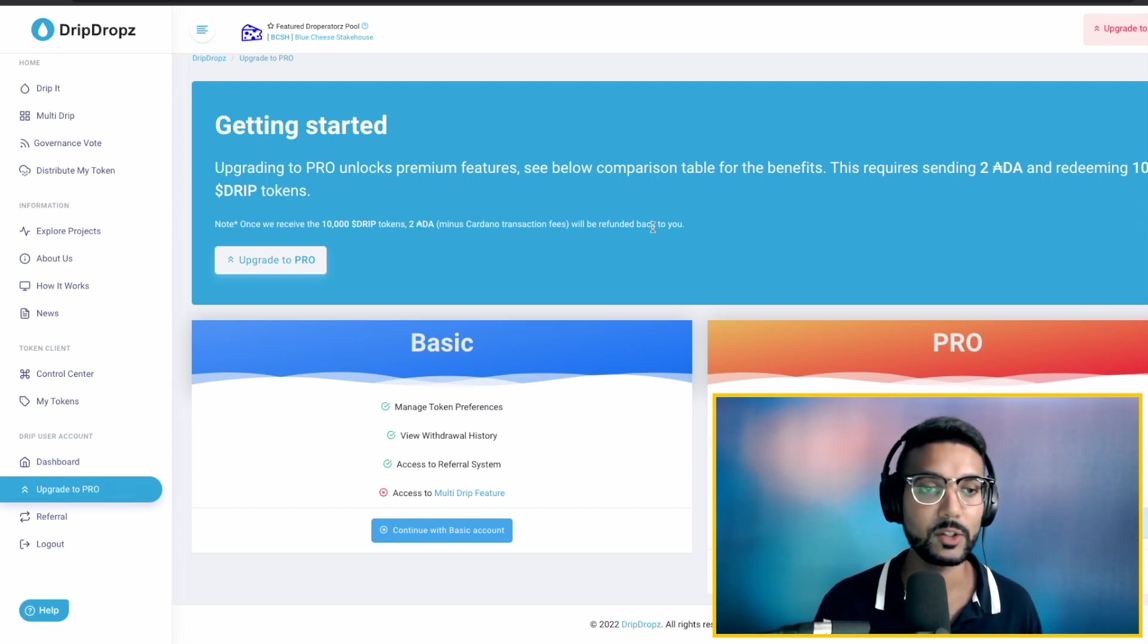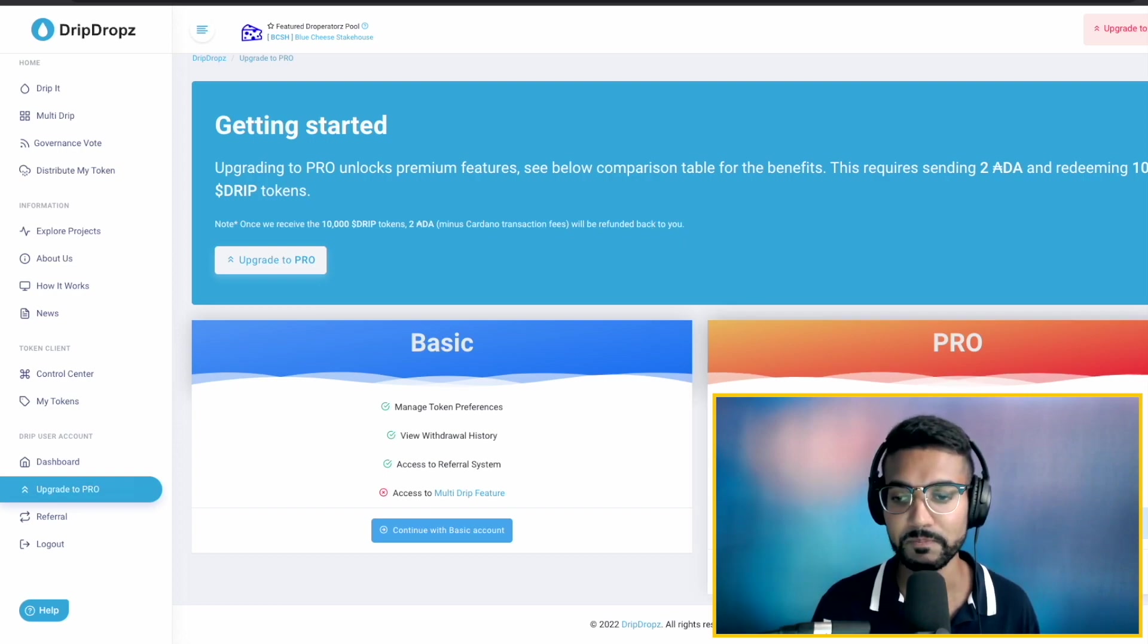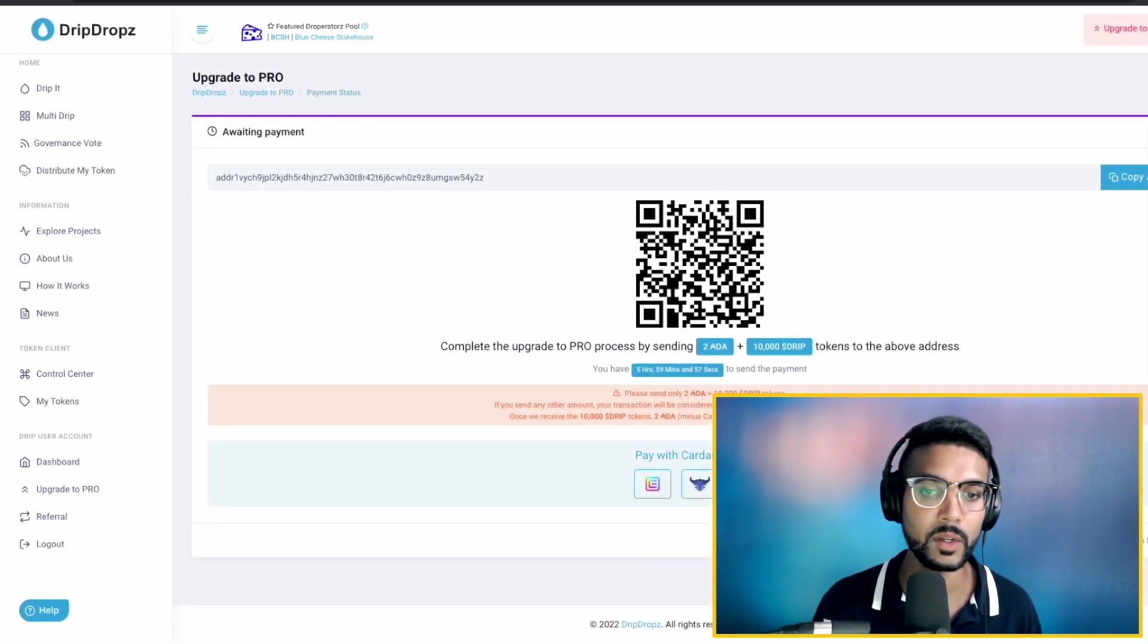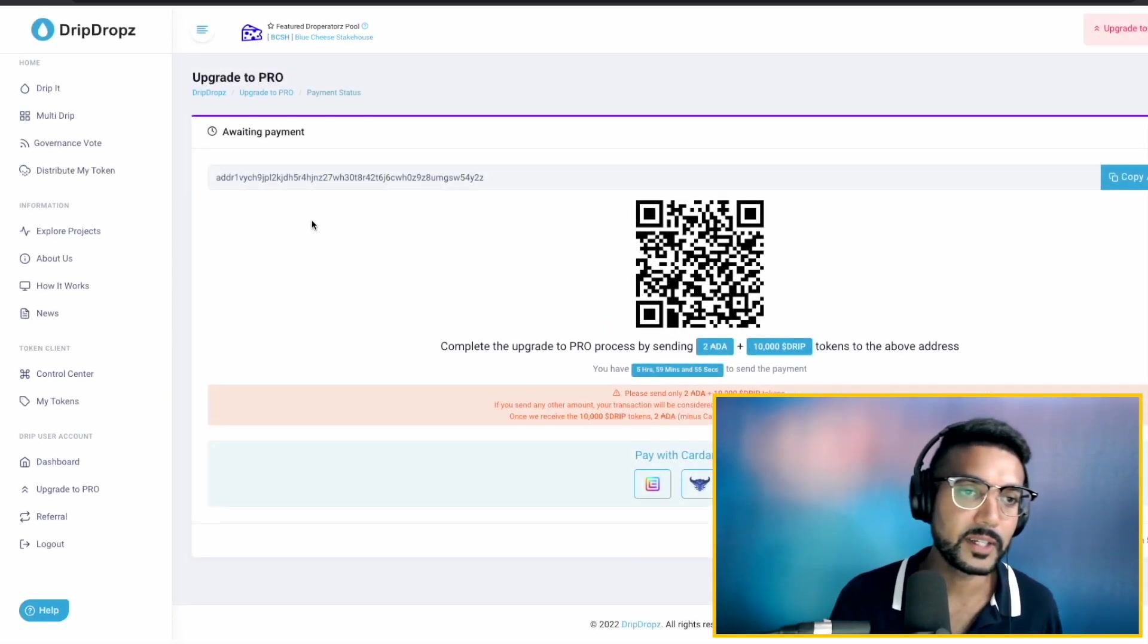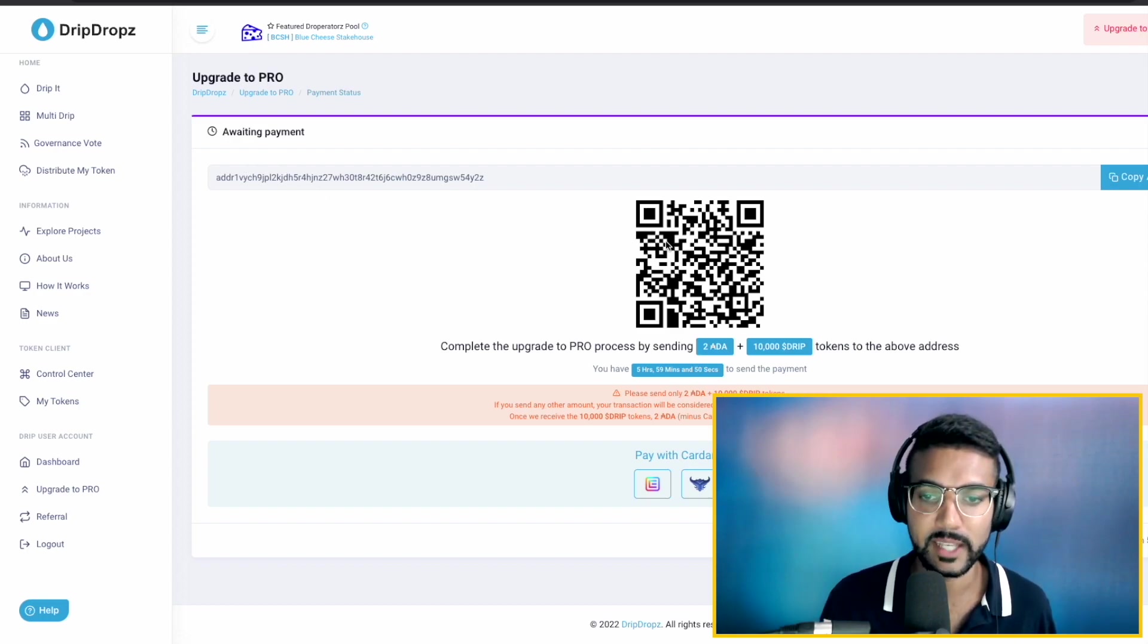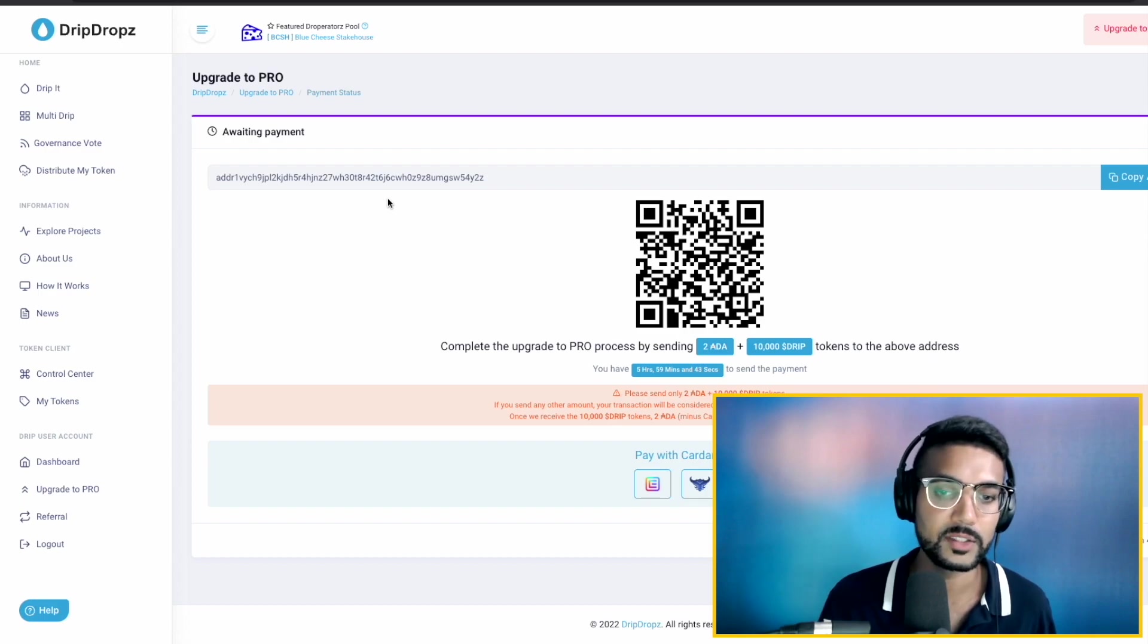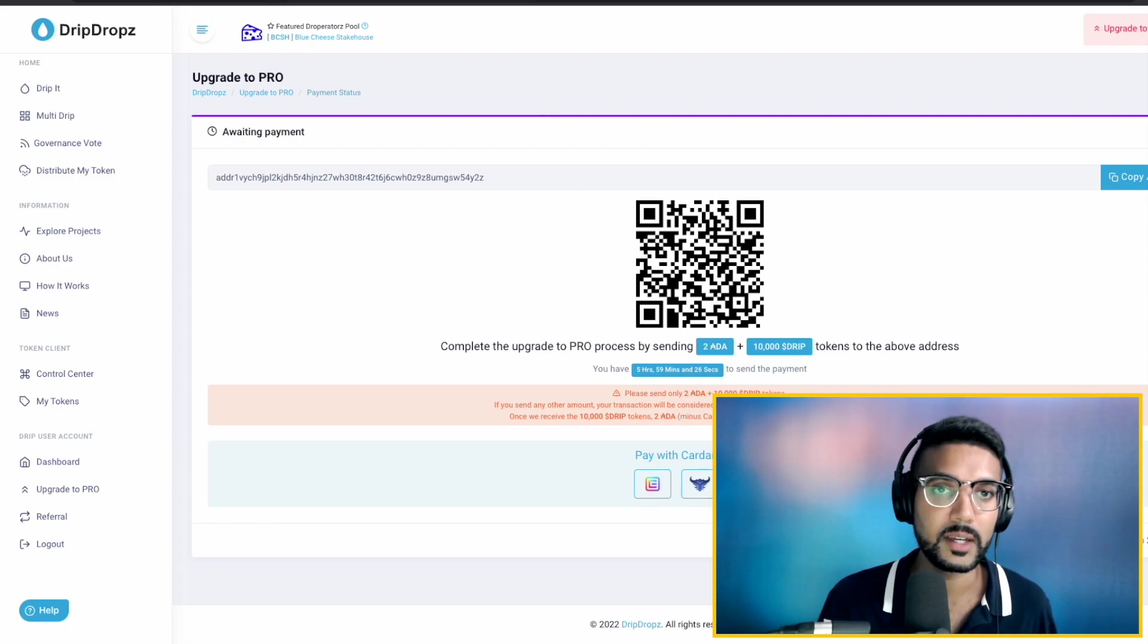In this case, I've already got those 10,000 Drip tokens. What I'll need to do is go ahead and click on upgrade to Pro. So what I have here now, the next screen, it's showing us a payment address as well as a QR code if we wanted to just go ahead and scan that, as well as saying we would need to send two ADA plus the 10,000 Drip tokens to this address within this time window. So what we need to do from here is go to our wallet.